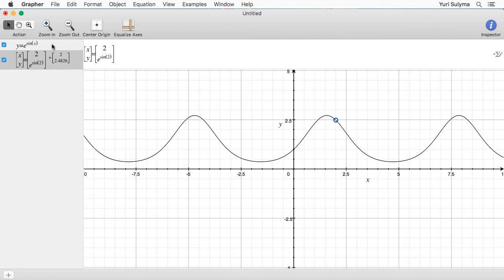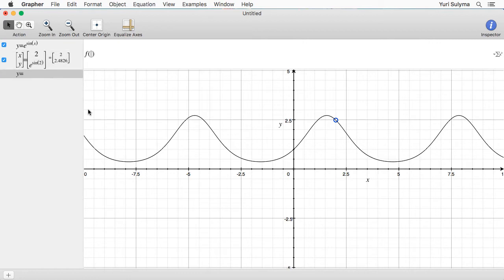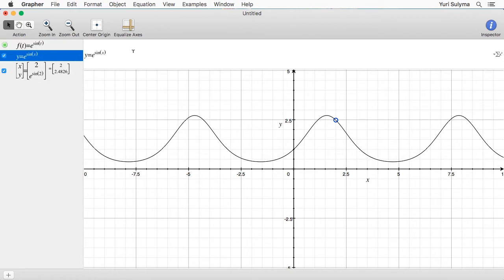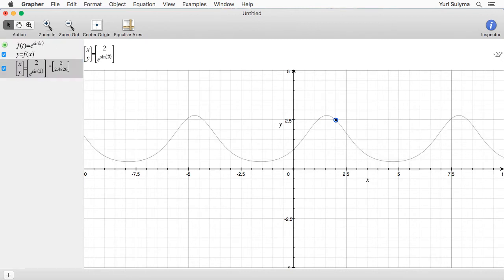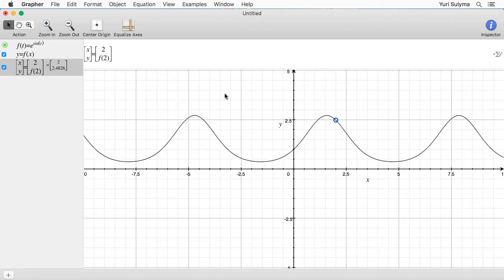We're repeating ourselves a little bit — we've written out e to the sine of something twice. Once we've got lots of equations it's going to be annoying to keep rewriting this. So to avoid this, Grapher lets us define a function. We're going to define f of t equals e to the sine of t — notice it's got an equals sign on the left rather than a checkbox. Now I can just write f of x and f of 2 rather than rewriting that whole thing out.